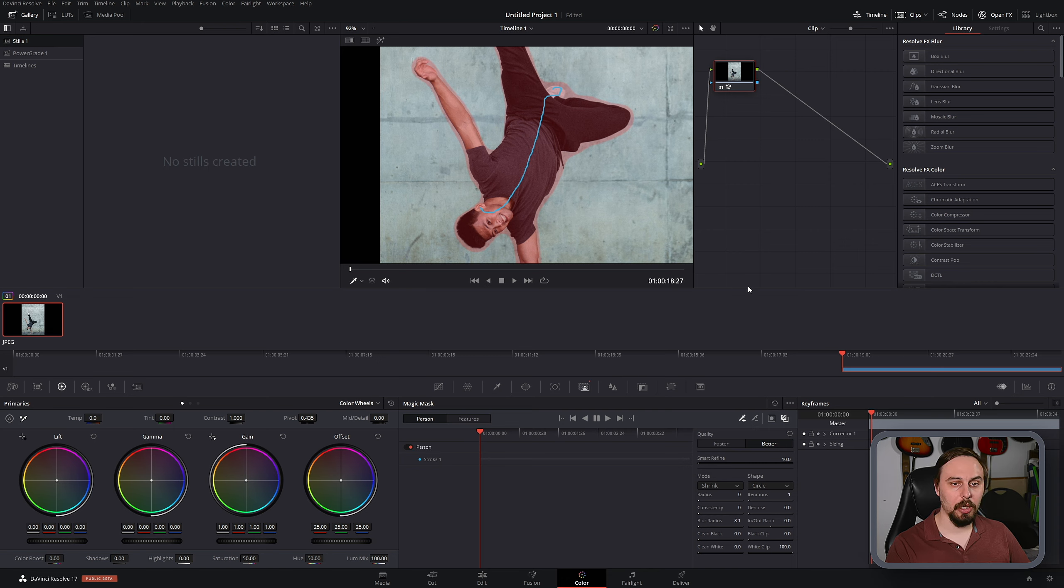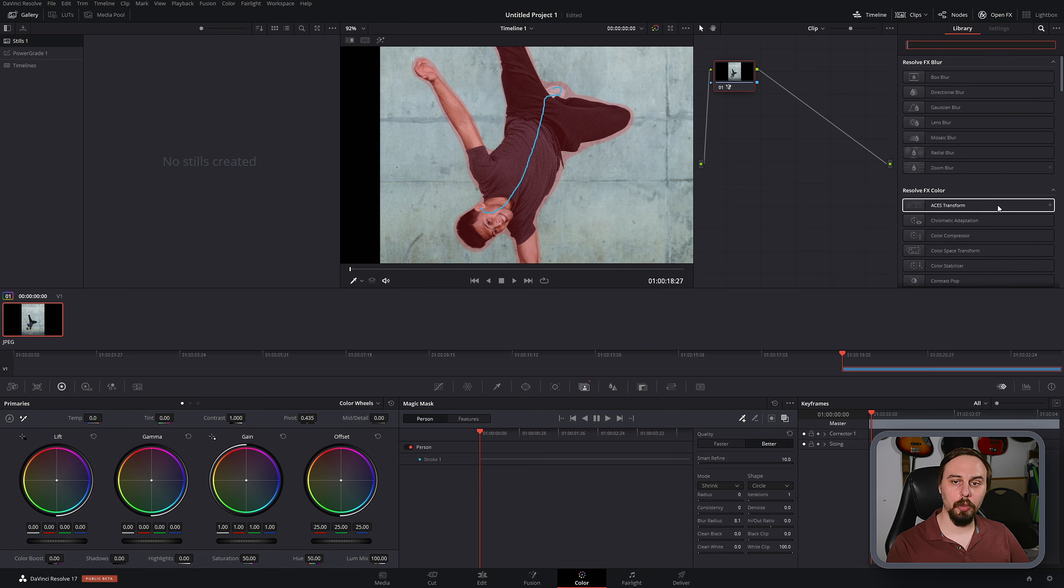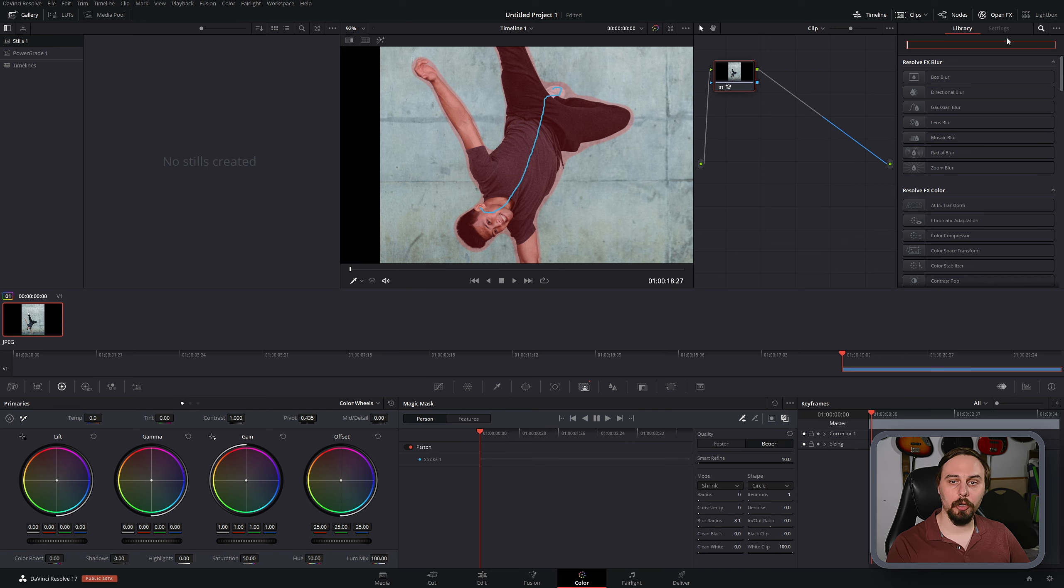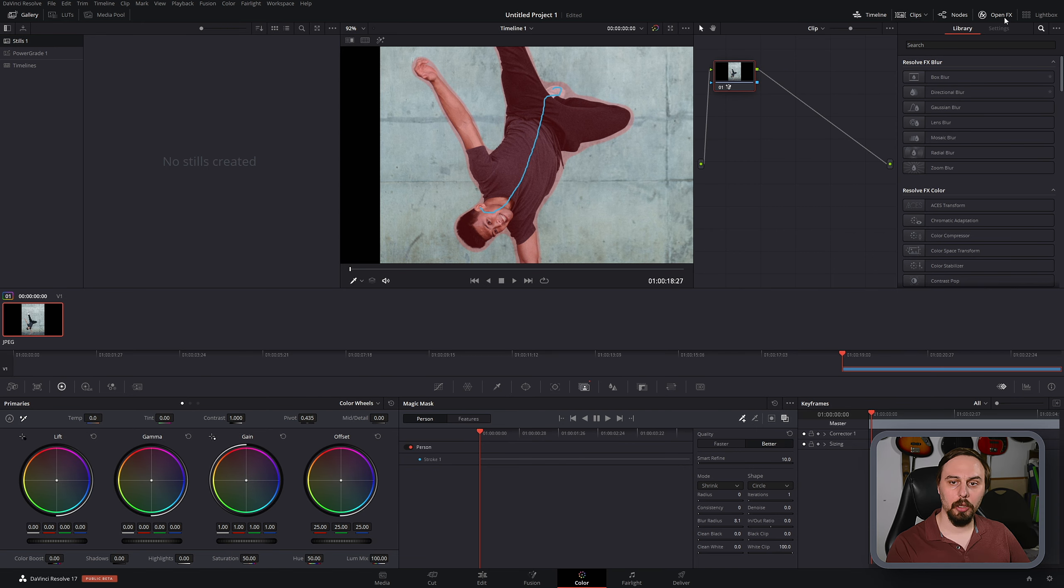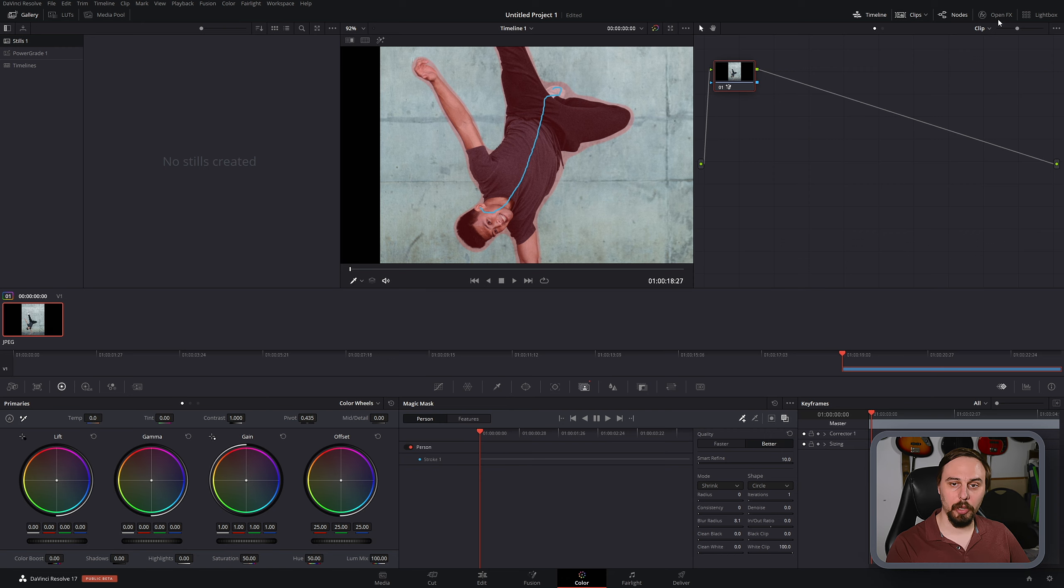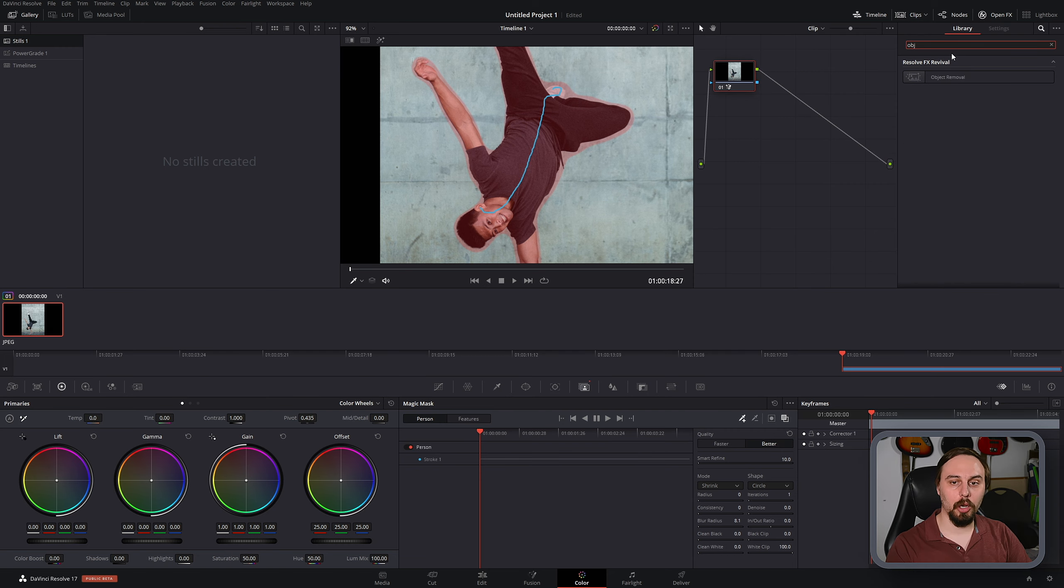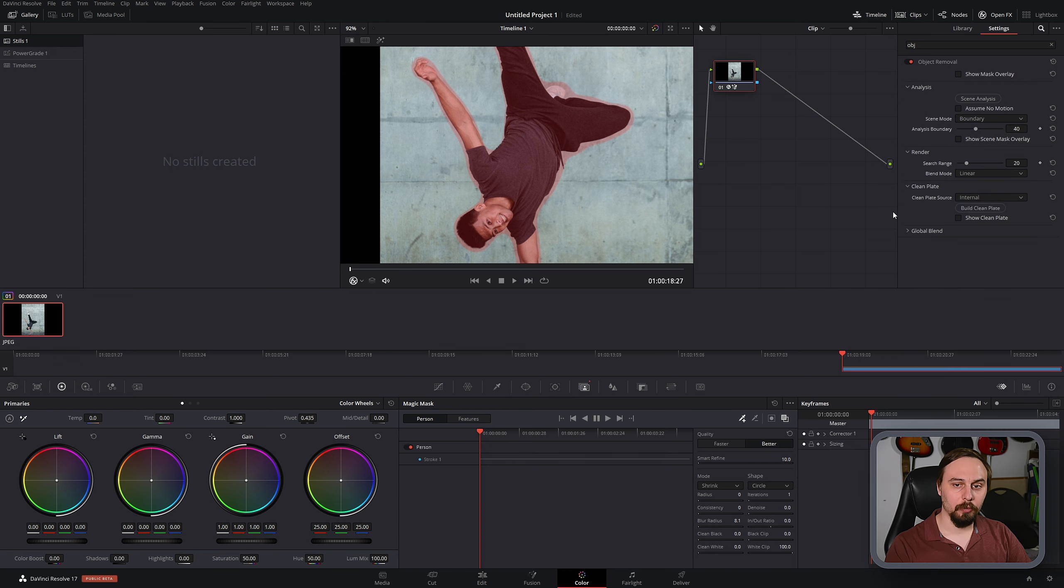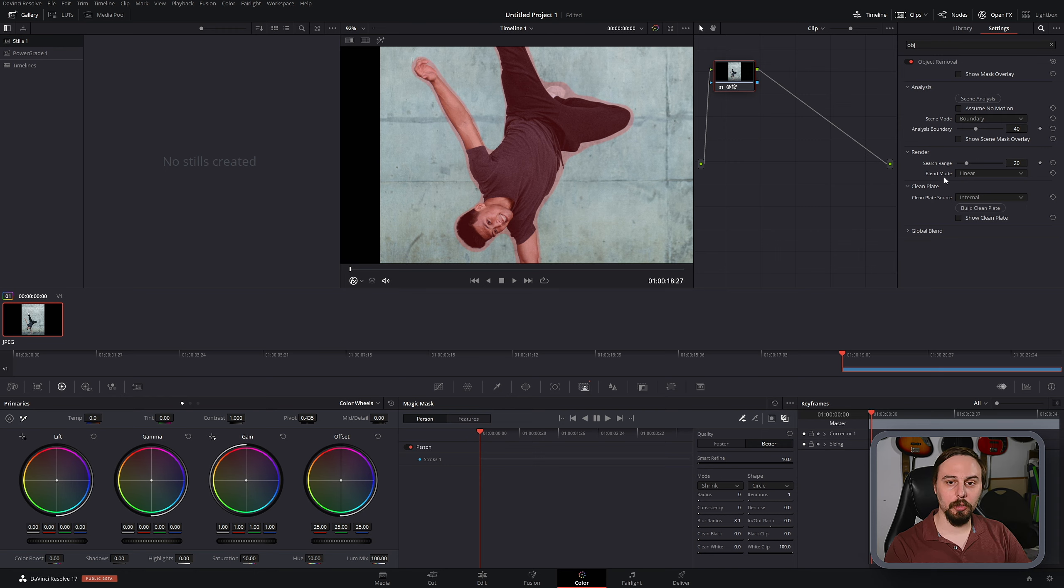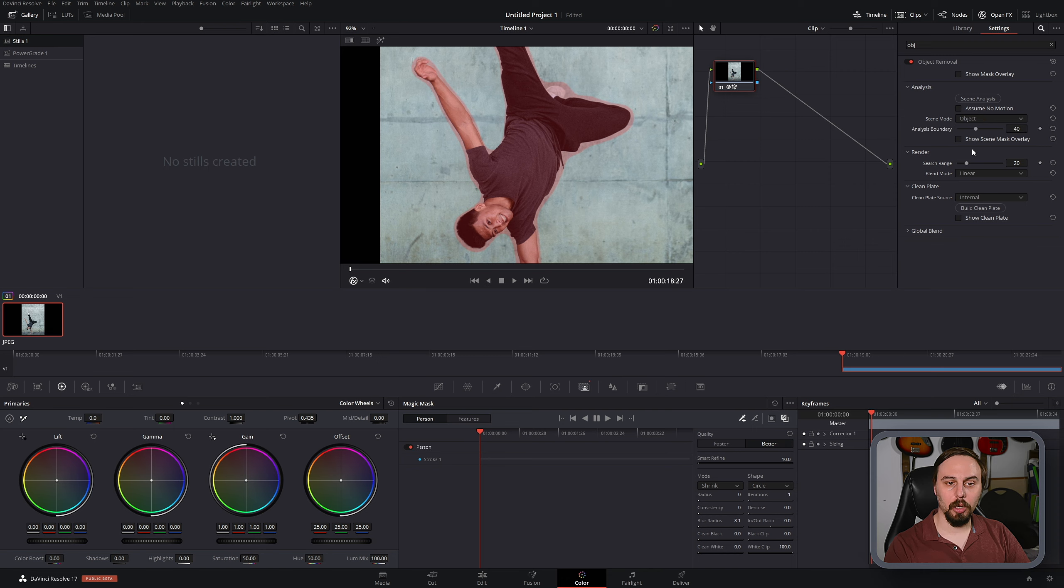Now to actually remove it, what we're going to do is go into the search tab. If you're not seeing it, just make sure to click your open effects button here, and then in the search bar look for object removal. Click and drag that on top. Now if you're using a video, what you're going to have to do is set up a scene analysis. Because I'm using a photo, I'm not going to be doing that, but I am going to change my scene mode to object.